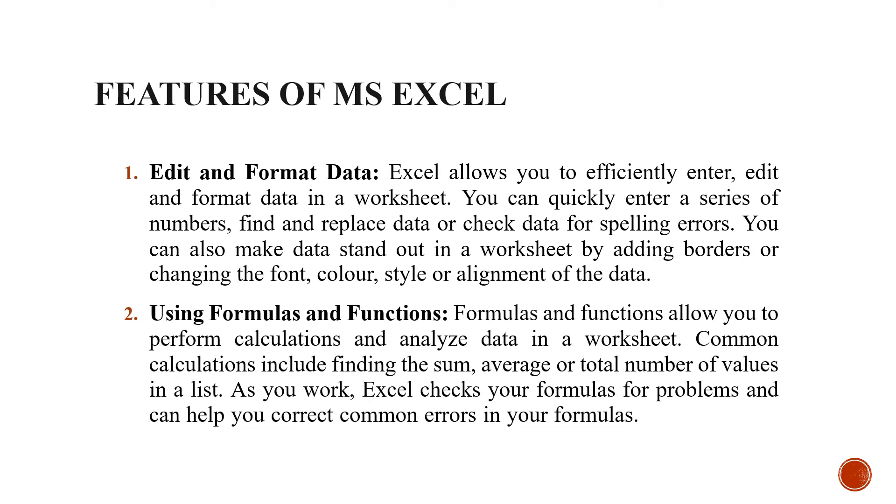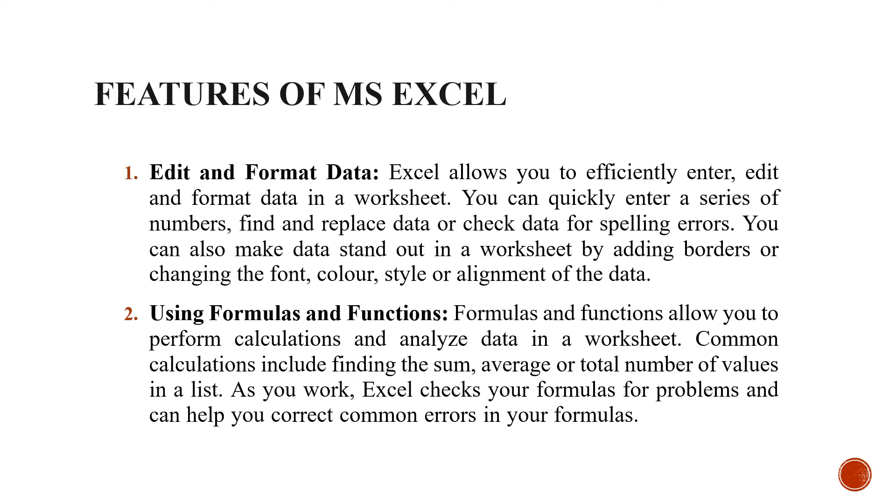The second most important feature is using formulas and functions. You can do lots of calculations using MS Excel. It is basically for calculation only. Common calculations include finding the sum, average or total number of values in the list. As you work, Excel checks your formulas for problems and can help you correct common errors in your formulas.